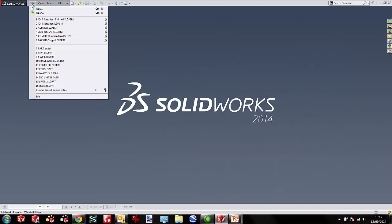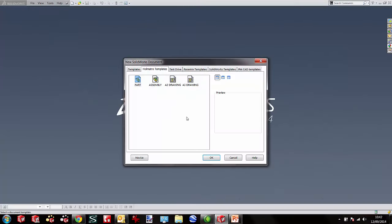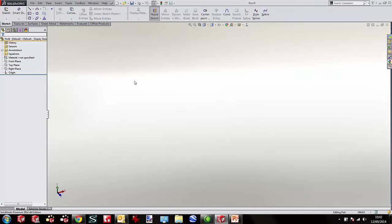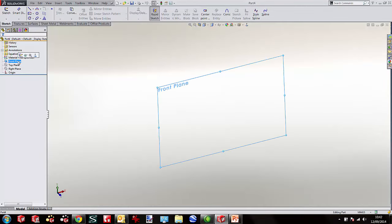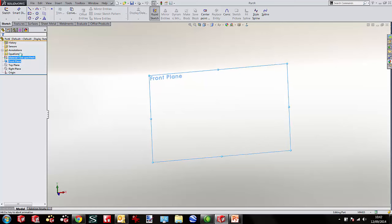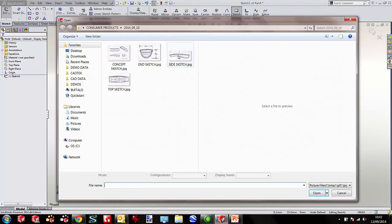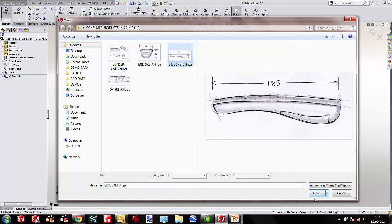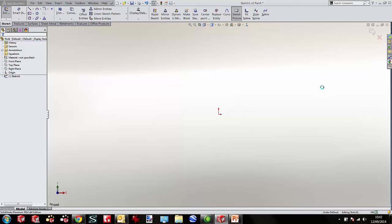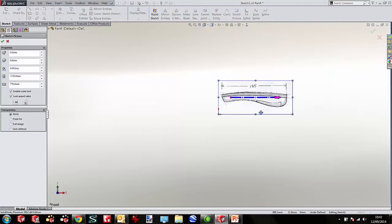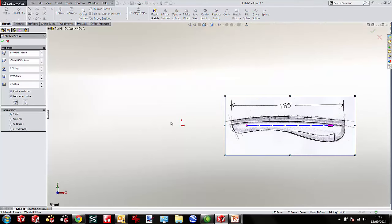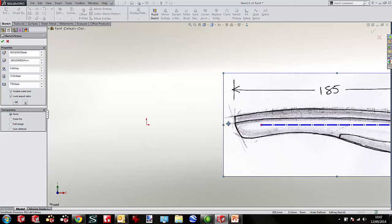Over in SOLIDWORKS I'm starting a brand new document. On my front plane I'm going to drop a sketch, and I'm going to insert a sketch picture. Here's a collection of pictures I've got — my side sketch goes onto this front plane, so I'll open that and drop it into place. This is my origin, the red triad you see here, and I want my origin to be on this very corner point of the sketch.